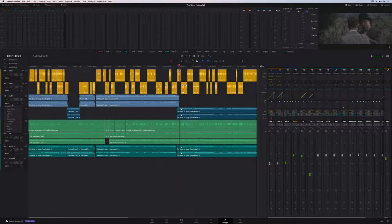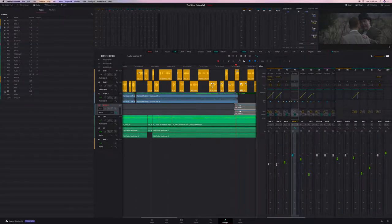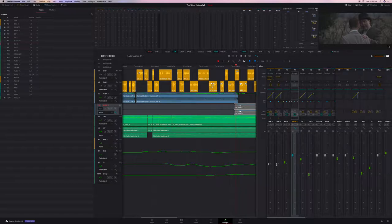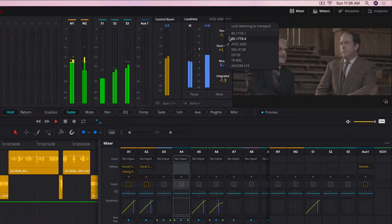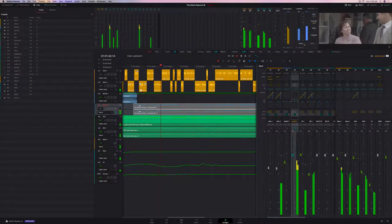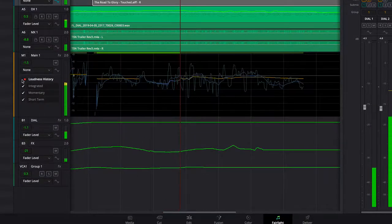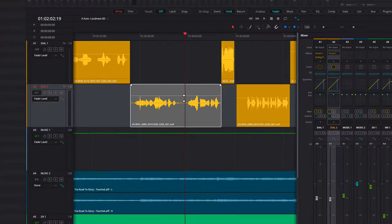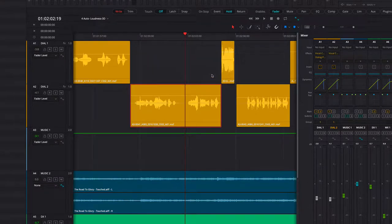New bus tracks let you view and edit bus automation right in the timeline — turn on any buses from the track index and they display as a linear representation like any other track. There are also new loudness tools with presets for America, Europe, New Zealand, Australia, Japan, and Italy. You can view your loudness history over time in the timeline — if something peaks in the meters, turn on the graph to see exactly where it happened. You can also normalize clips to loudness standard, sample, or true peak target levels on both the Fairlight and edit pages.